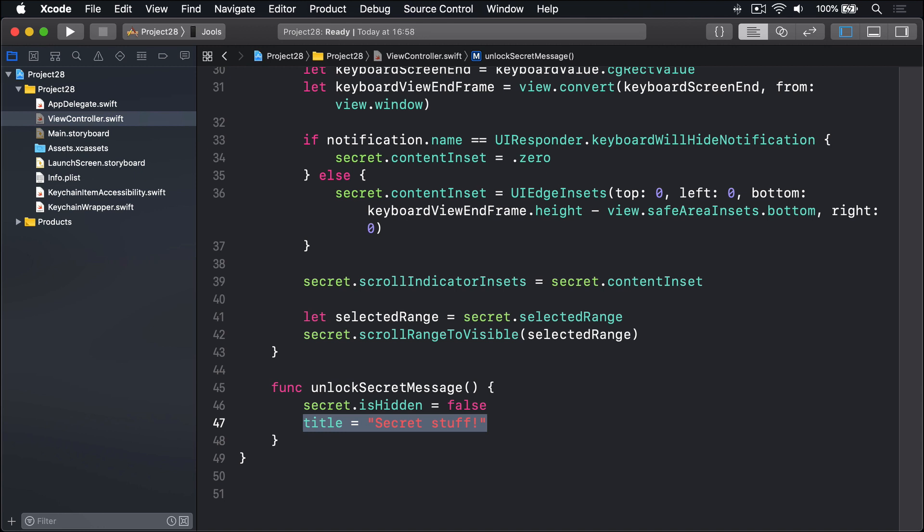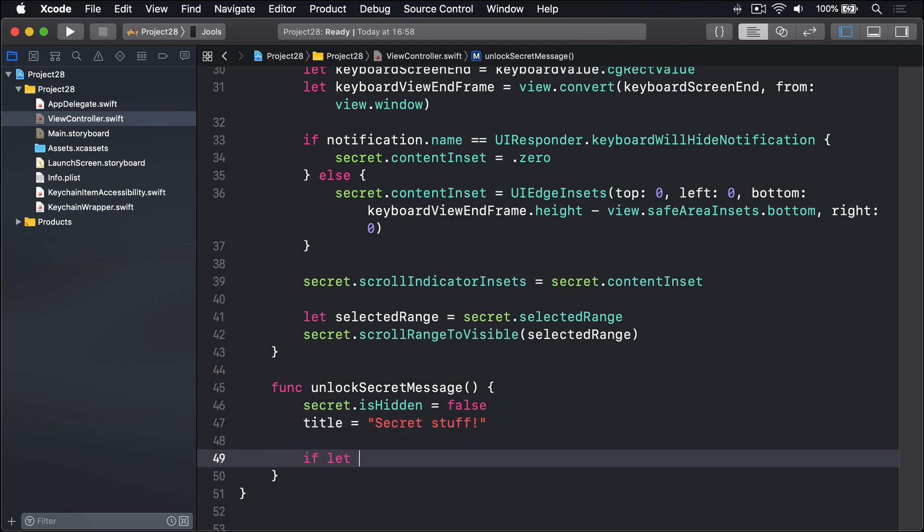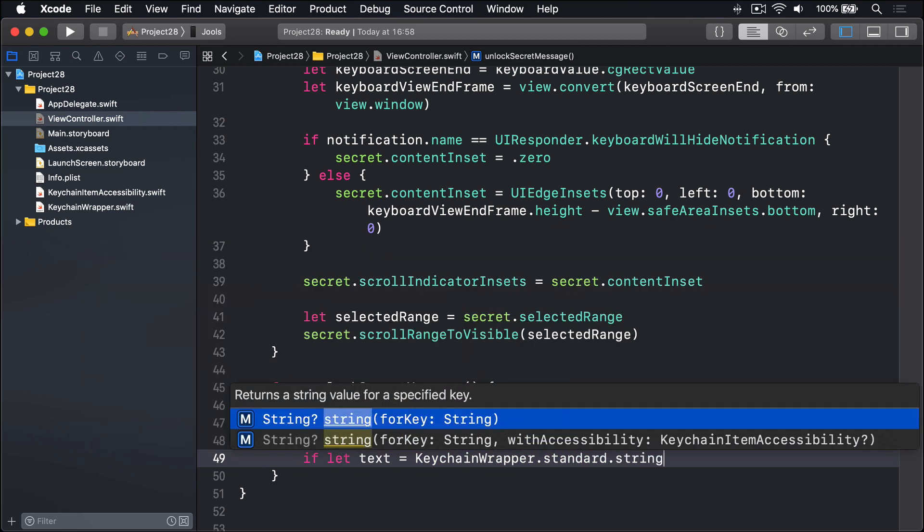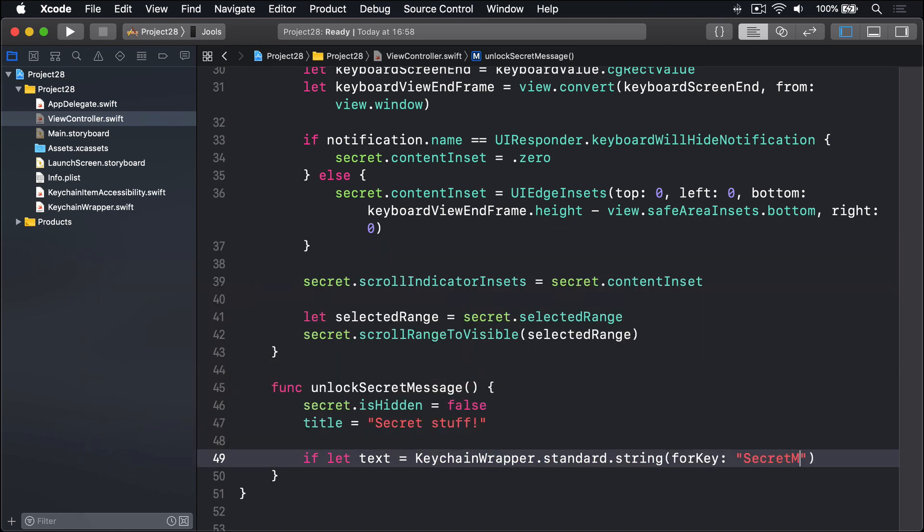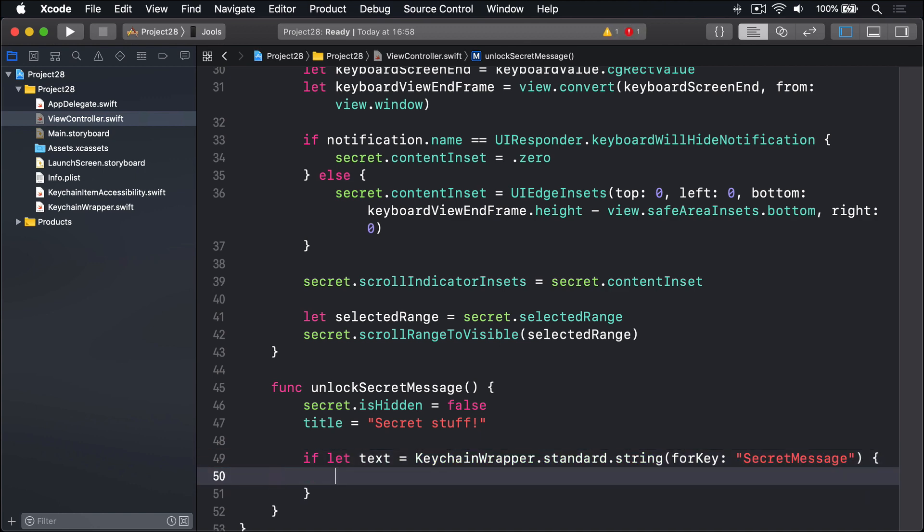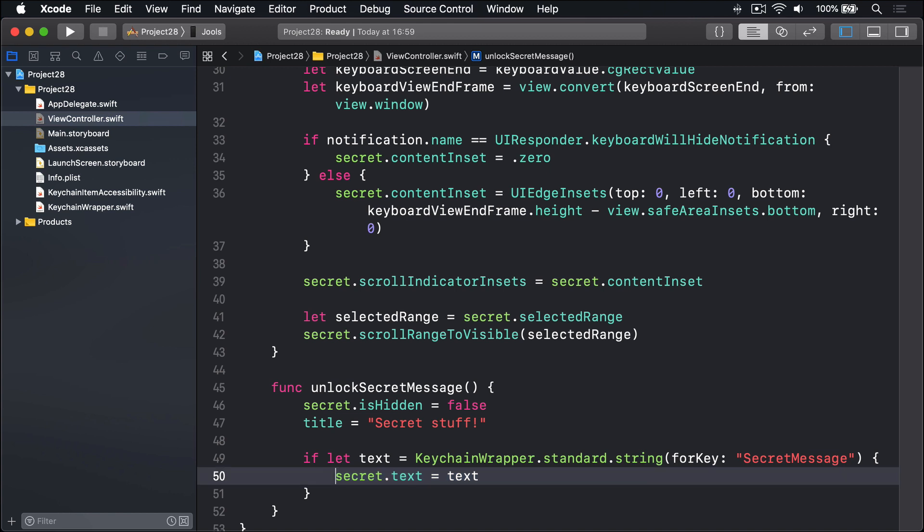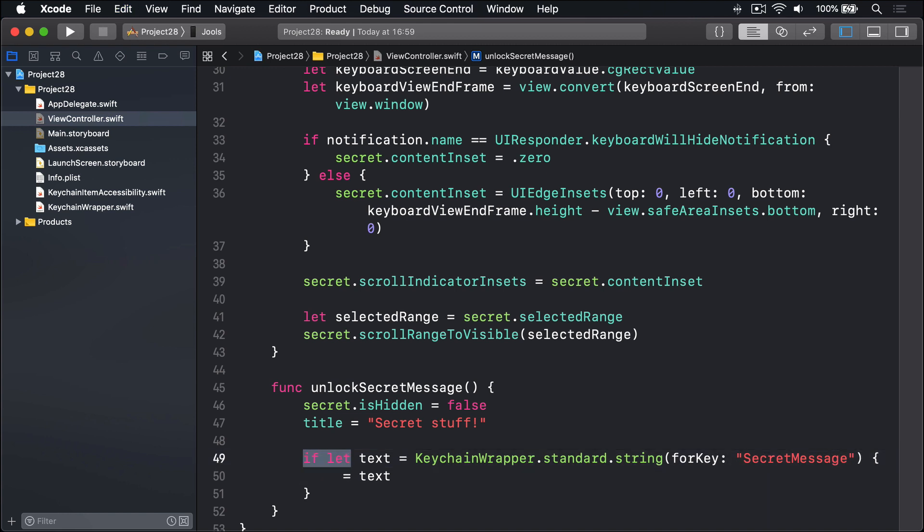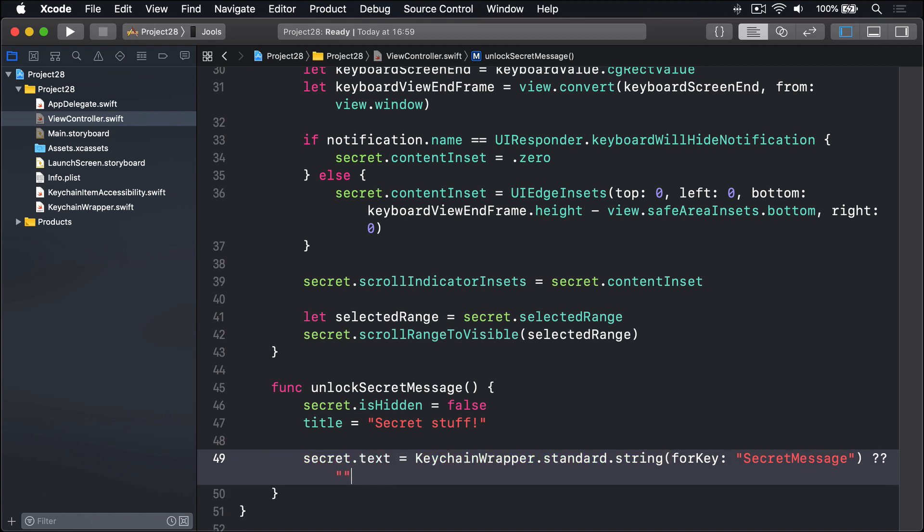Next, we'll read the user saved string from the keychain. Here's that in code. We'll say if let text equals KeychainWrapper.standard.string(forKey:) and we'll use the key name 'SecretMessage'. And if that works, we'll say secret.text equals that text. Alternatively, we can use nil coalescing to provide a default empty string for the first time the app's run. Secret.text equals that KeychainWrapper.standard.string(forKey:) stuff, then use nil coalescing with an empty string. So try loading that key from the keychain, otherwise provide an empty string back.